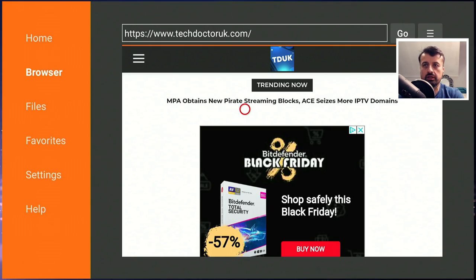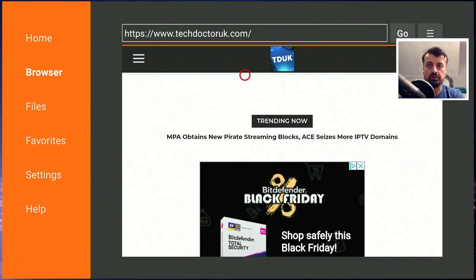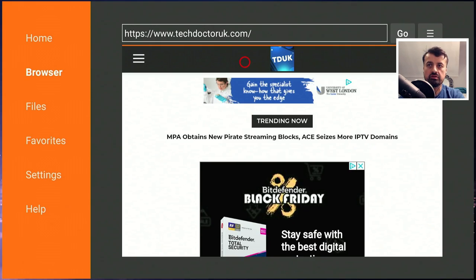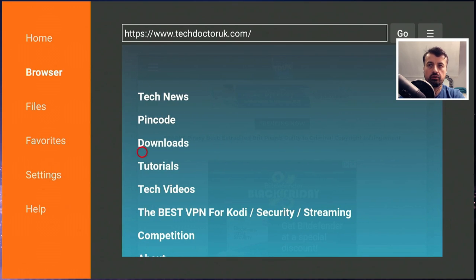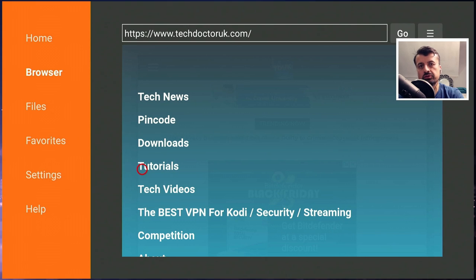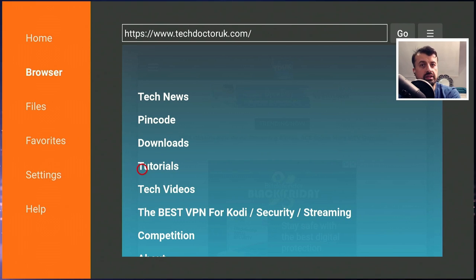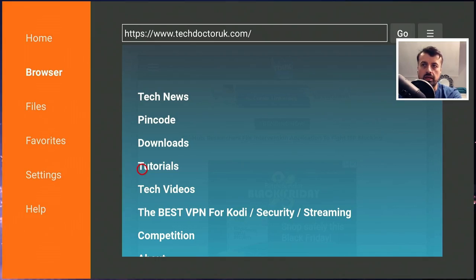When you get to my website, head over to the hamburger menu which is the one with the three lines. Click on that and then click on tutorials and the latest tutorial in the list will be how to get this new Arlax or Relax application on all of your devices. Let's open that up.